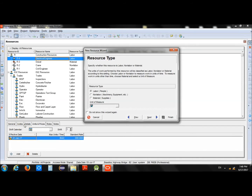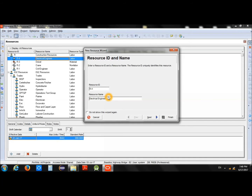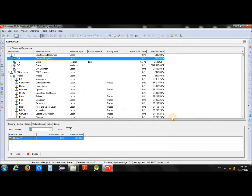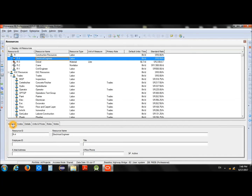You can enter the remaining information through the different tabs. You just need to enter the Resource ID and Resource Name in the wizard; optionally you can press Next and enter additional information, or use the tabs directly. We will press Finish to complete adding the resource — here we have added the Electrical Engineer as a new resource.